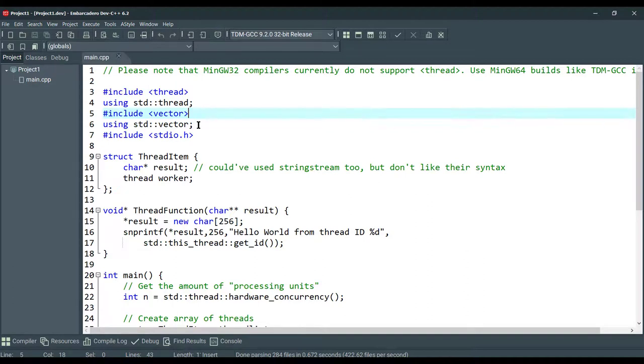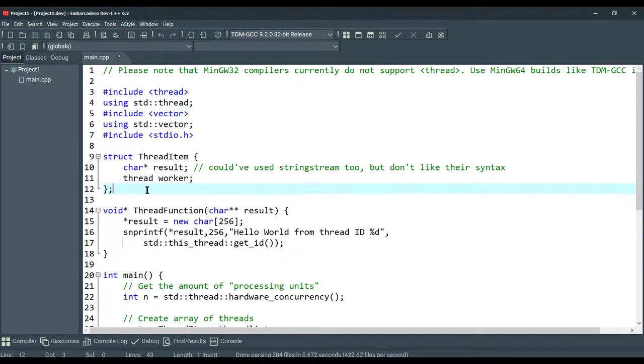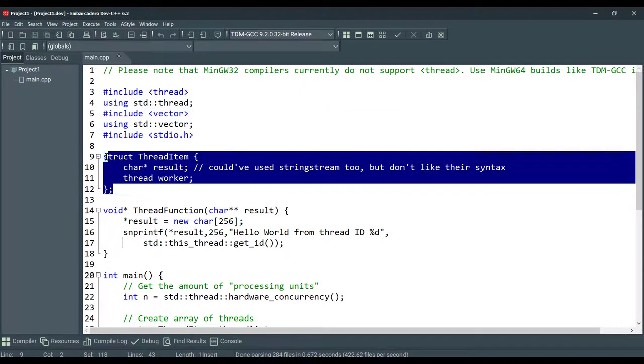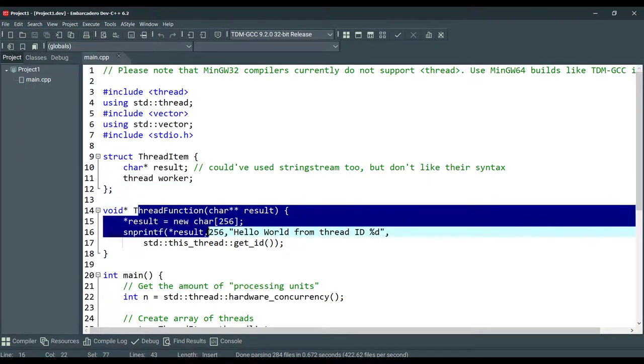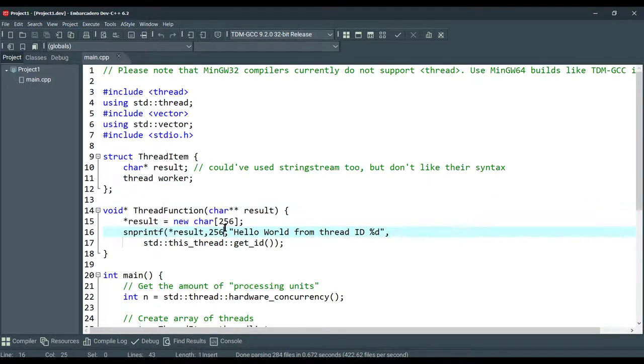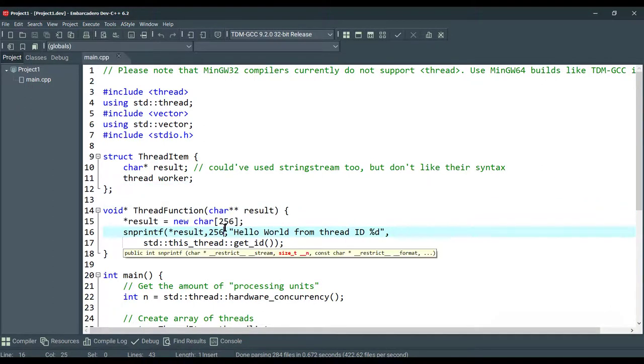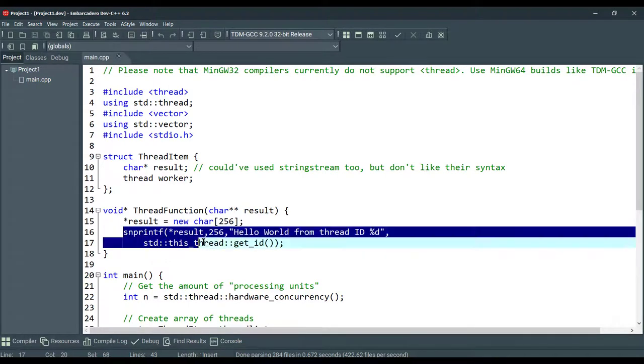Multi-threading aims to run functions concurrently to achieve better performance. So, as you can see, we have a structure for storing thread information. And this thread function fetches the thread ID and prints with the following format here.